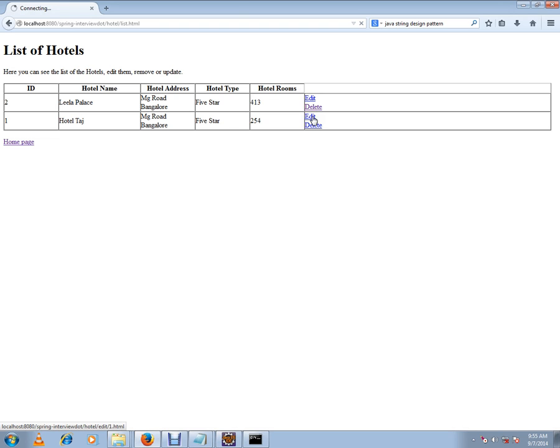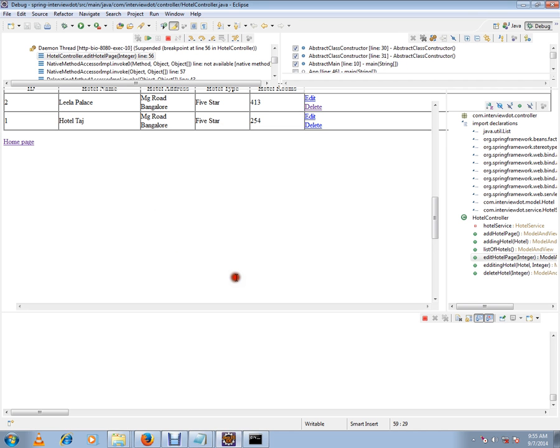it says hotel slash edit slash one dot html. If we go to the other one, it says hotel slash edit slash two dot html. So now we got the value. You can see here, two. Sorry, one. So this is copied by the Spring framework.